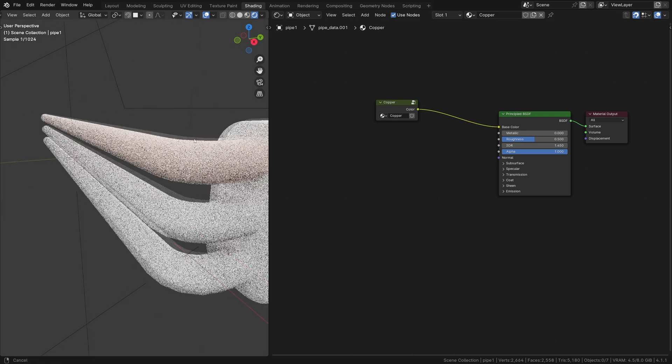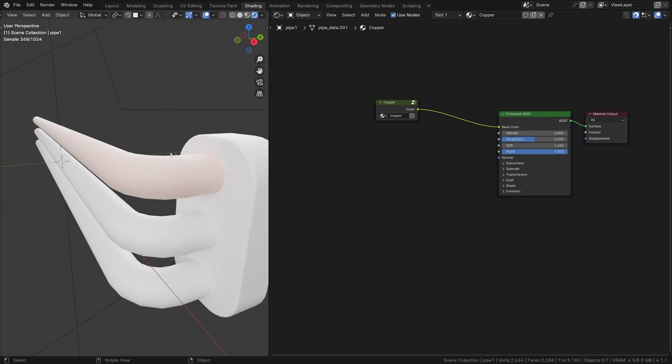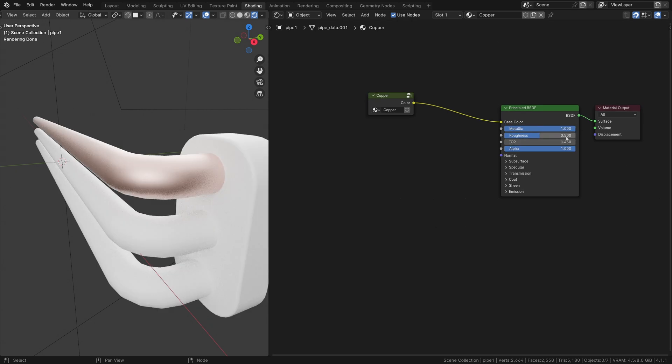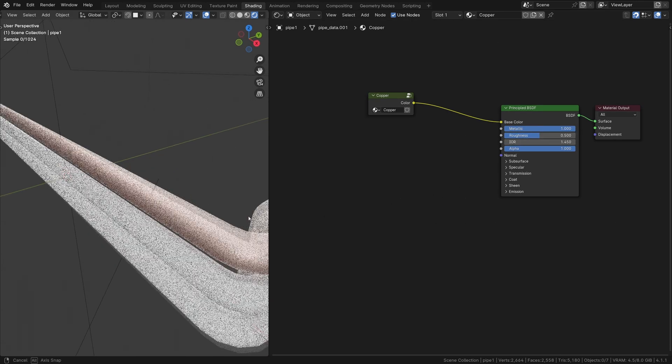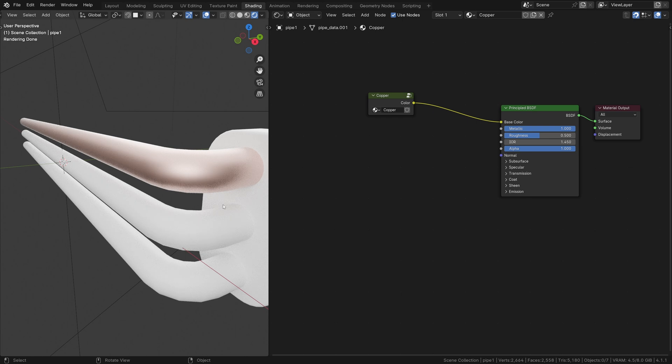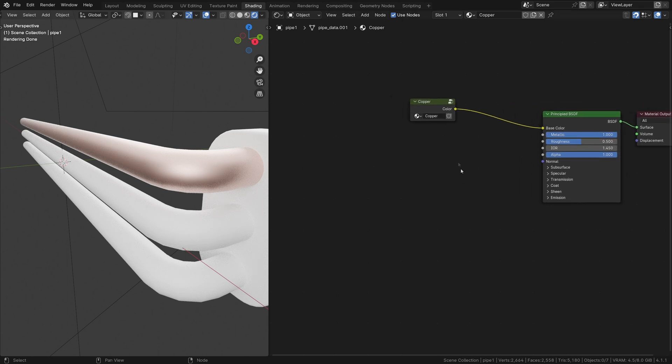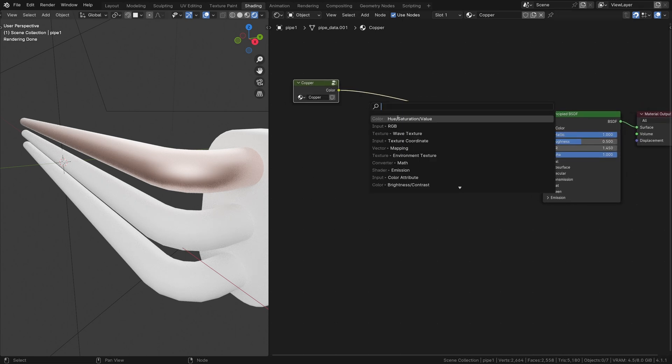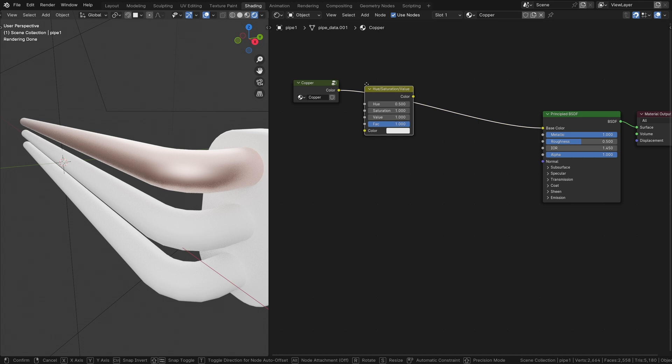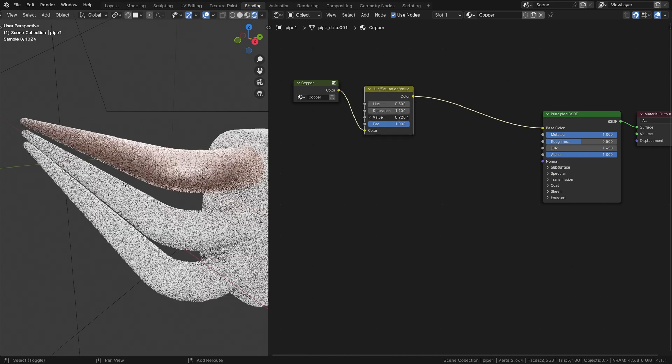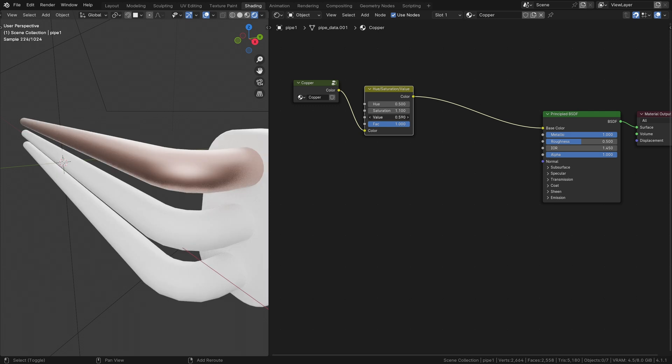Put the metallic to 1. When the copper gets old, it tends to darken a bit. Add a Hue Saturation Value node and put it on the color wire. I will also increase the saturation a bit.